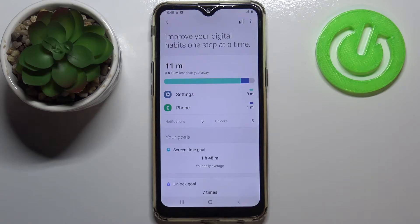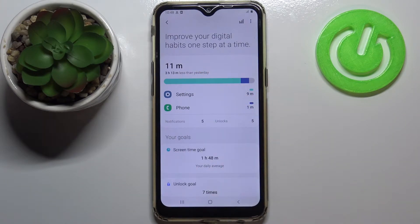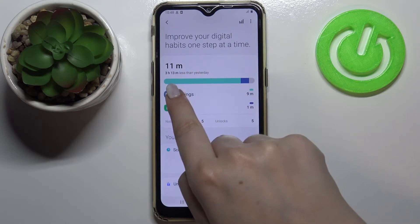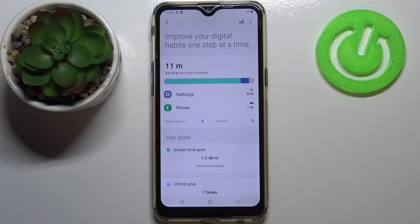So today I've been using it for 11 minutes, and it is compared with yesterday — we reached almost three and a half hours.